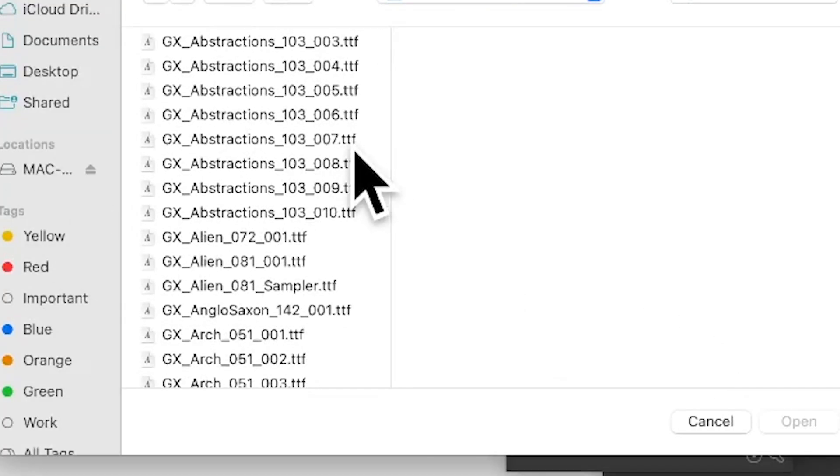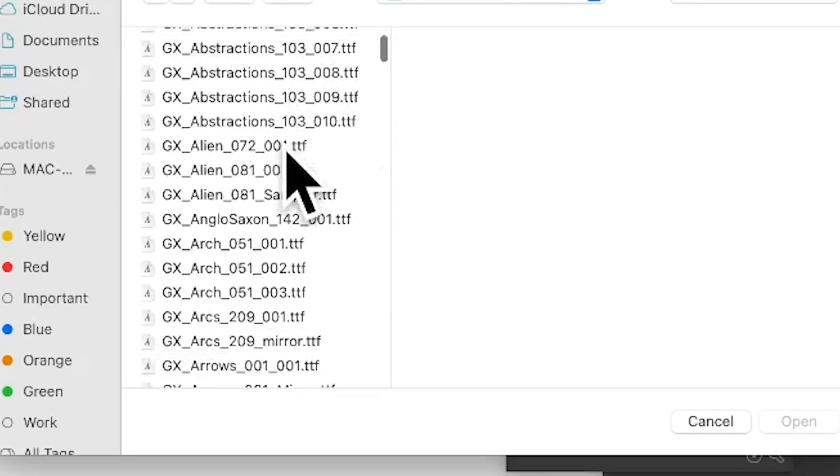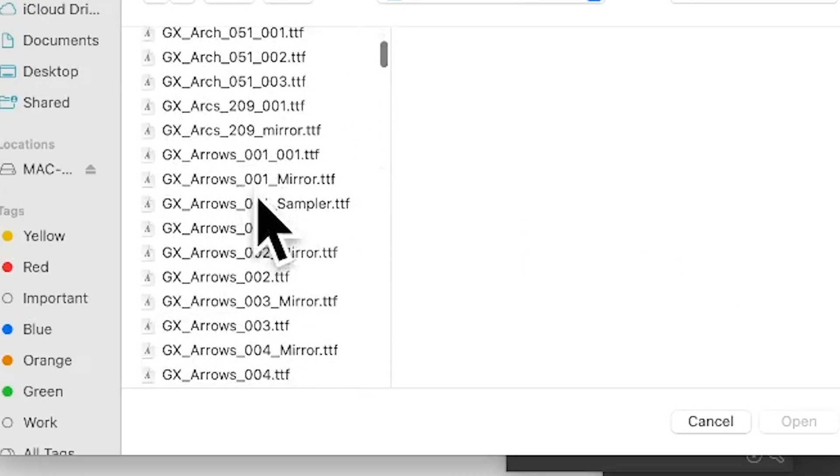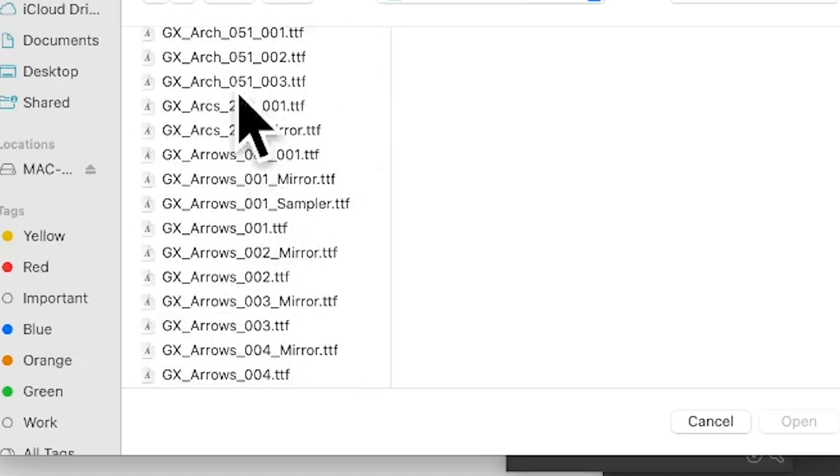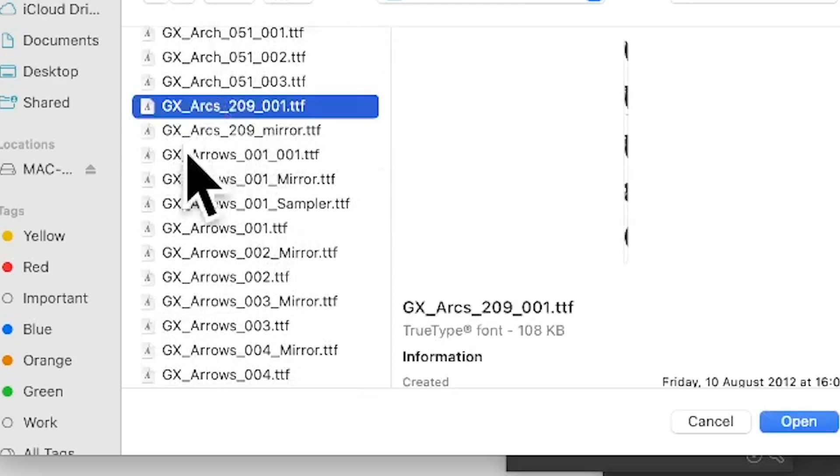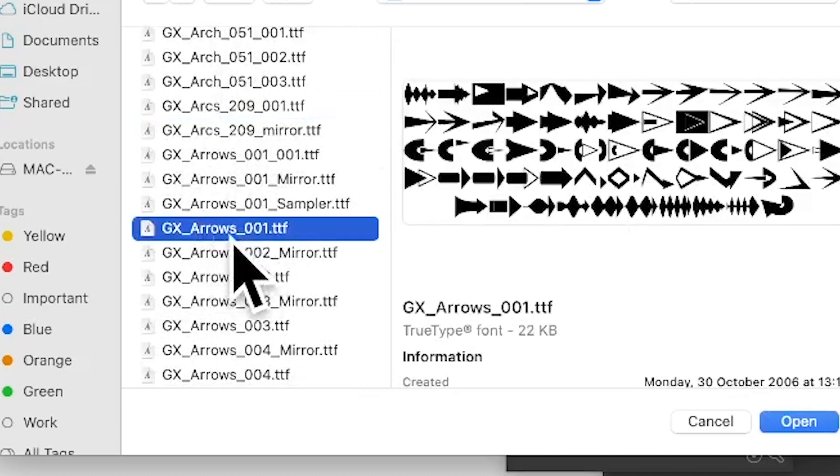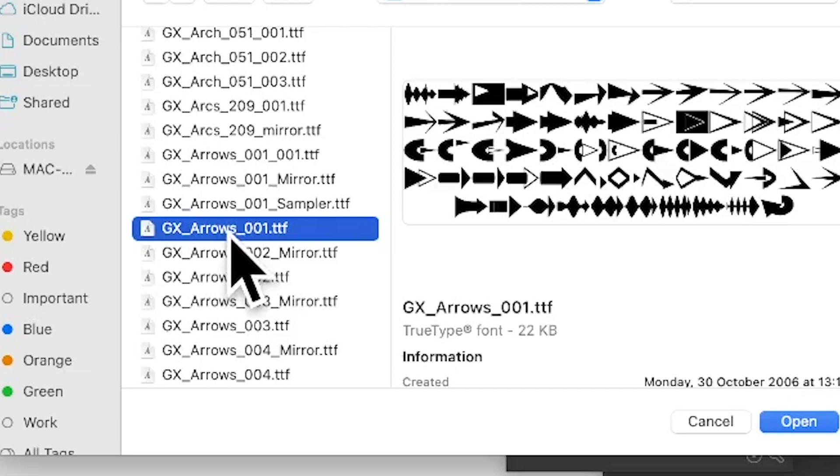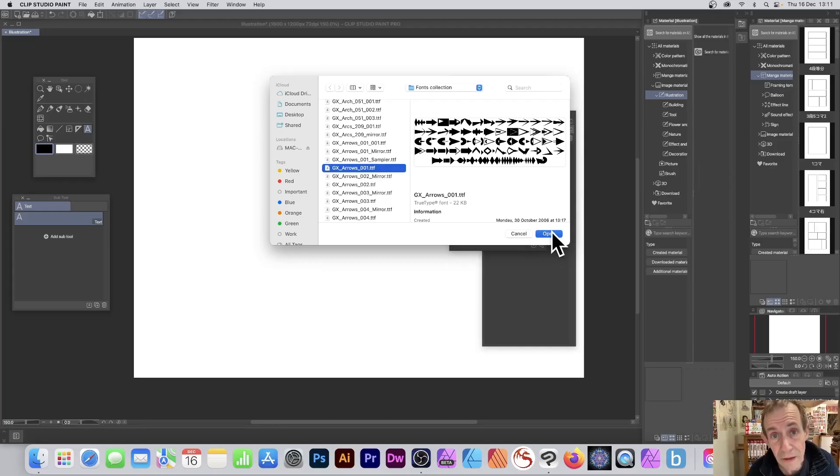I'm just going to browse for a folder with loads of TTF files or other formats, and then select one of those, maybe like arc designs or arrow designs. Now you can find many of these TTF files on the web, so search for those there. Once you've done that, click open.